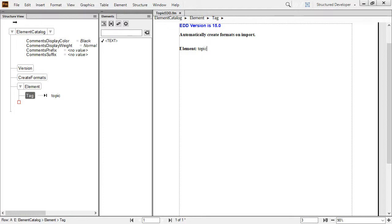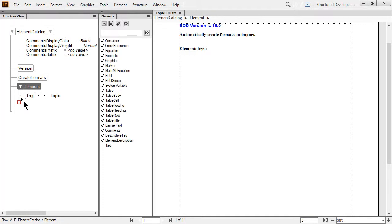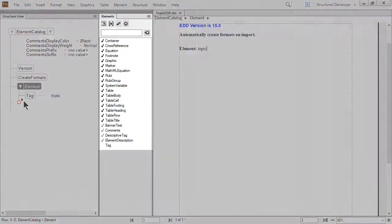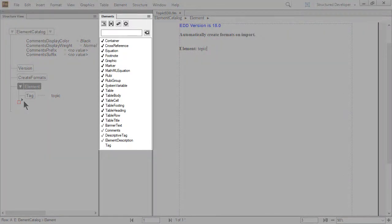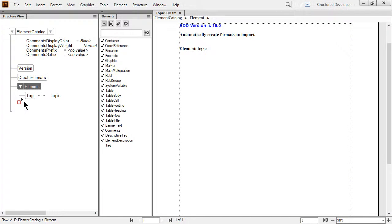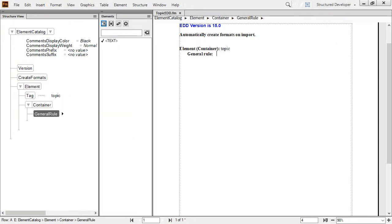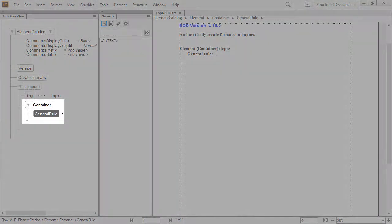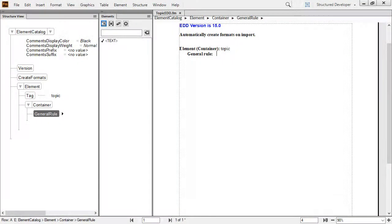I'm going to click just above and to the right of it. The Elements Catalog updates. You can see the container has a checkmark next to it, indicating that this is a valid element at this location. I'll double-click it. The container and a nested child element named General Rule are automatically inserted.